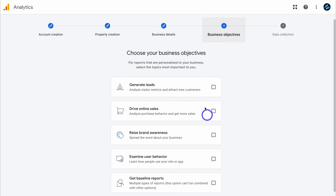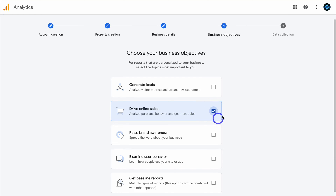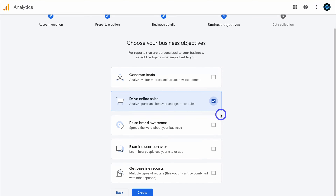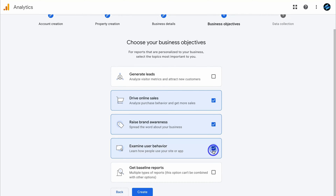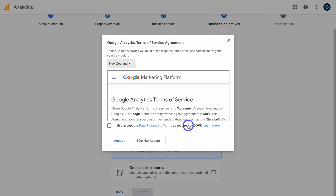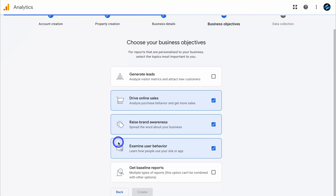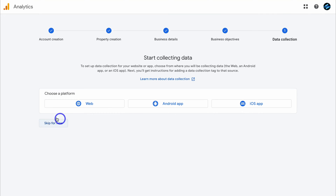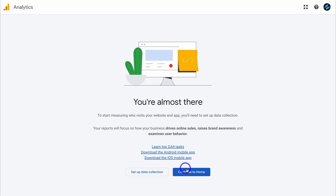Here we can choose our business's objectives. I'm going to click on drive online sales because that's the main objective of our Shopify store, and I'll also select a few other relevant options. It doesn't really matter exactly what you select here — your account will still be set up correctly. Then come down and click on create. Come down, read and accept the data processing terms as well as the GDPR, then click I accept. Then click skip for now, and then continue to home.